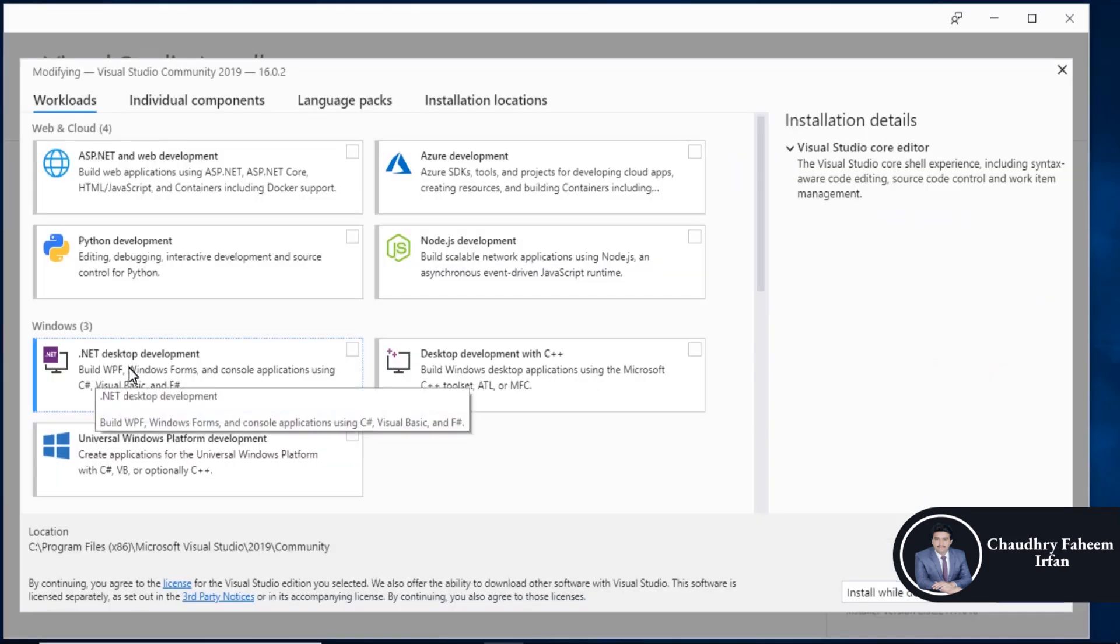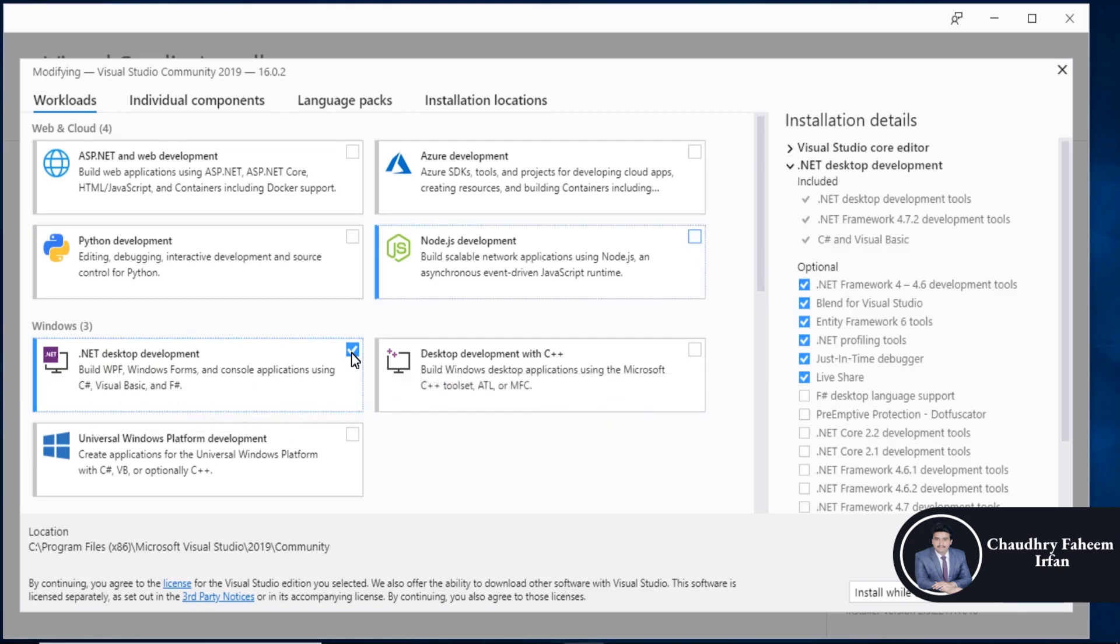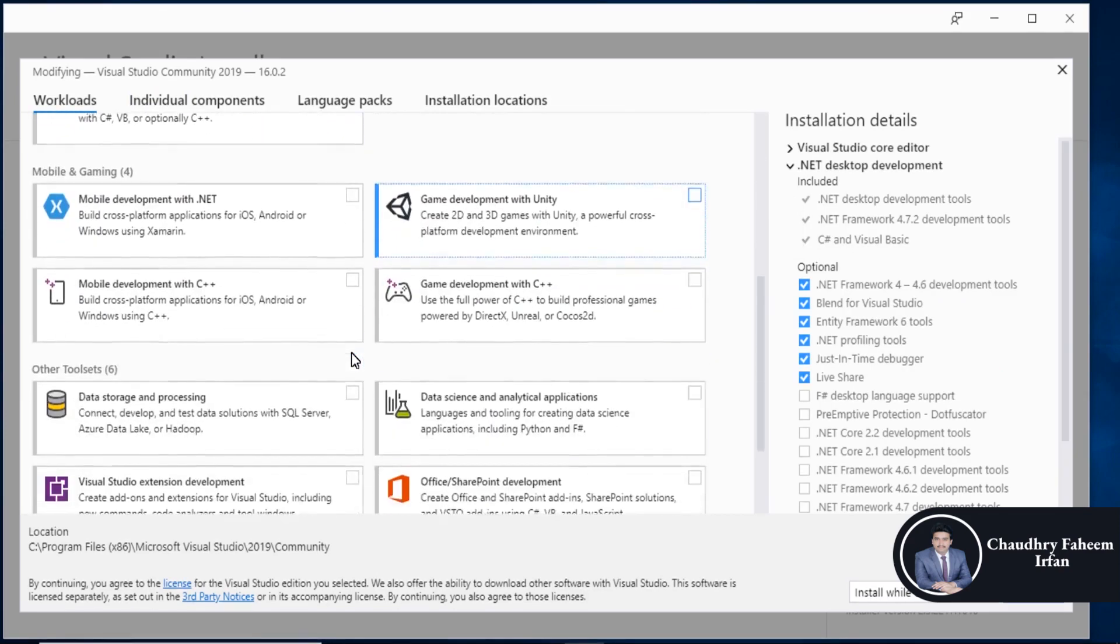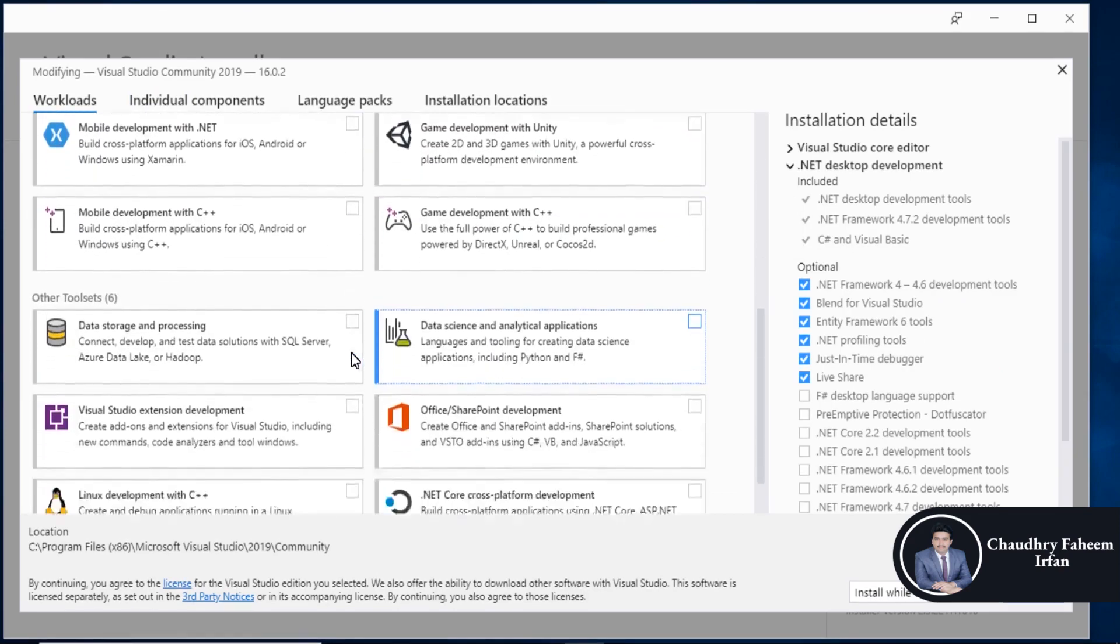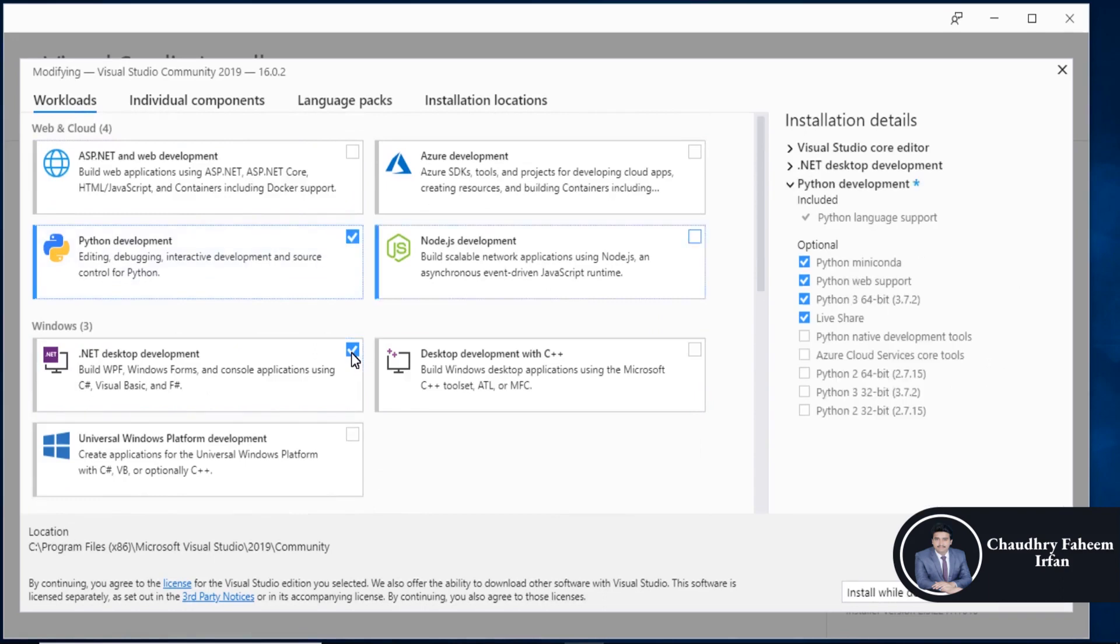Select .NET desktop development, and you can also select Python development, ASP.NET, or any other features you want. Click modify or install button to install the updates or add new features in your Visual Studio. Click here to install.